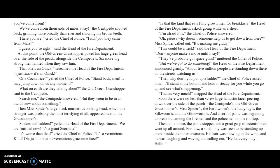Then Miss Spider's large black murderous-looking head, which to a stranger was probably the most terrifying of all, appeared next to the Grasshopper's. "Snakes and ladders!" yelled the Head of the Fire Department. "We are finished now! It's a giant Scorpula!" "Worse than that!" cried the Chief of Police. "It's a Vermicious Knid!" "Oh, just look at its vermicious, gruesome face!" "Is that the kind that eats fully-grown men for breakfast?" the Head of the Fire Department asked, going as white as a sheet. "I'm afraid it is," the Chief of Police answered. "Oh, please, why doesn't someone help us get down from here?" Miss Spider called out. "It's making me giddy." "This could be a trick," said the Head of the Fire Department. "Don't anyone make a move until I say."